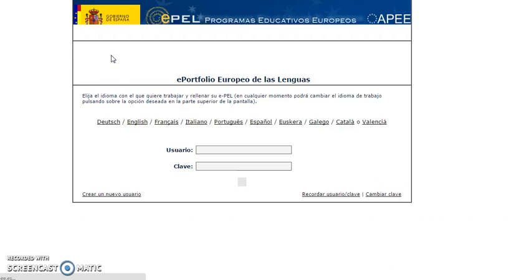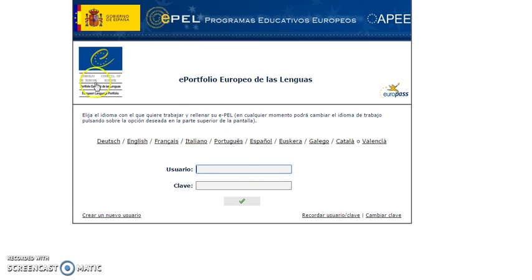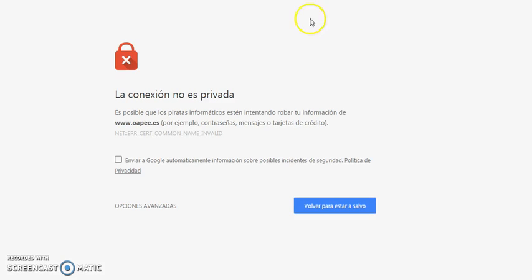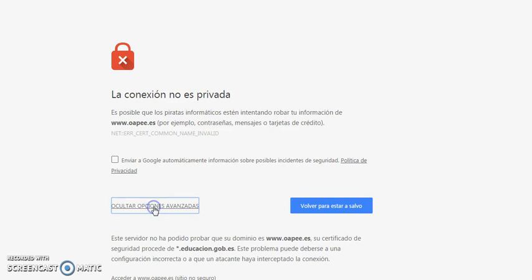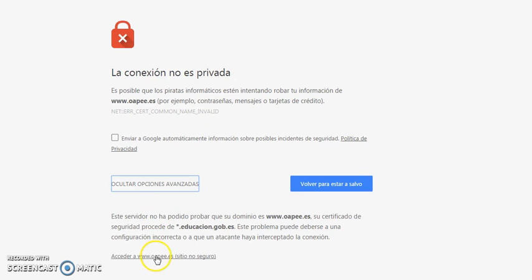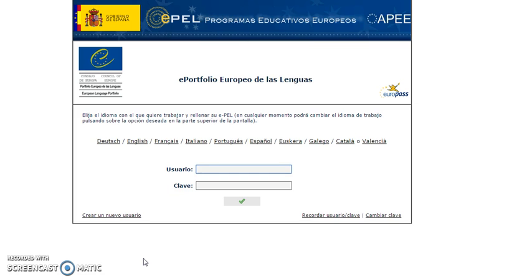Once you get to this link, we will get this page. Sometimes instead of this page, you can also get another page. Don't worry if you get a connection message — the only thing you have to do is accept and then access. As you can see, it's the same.